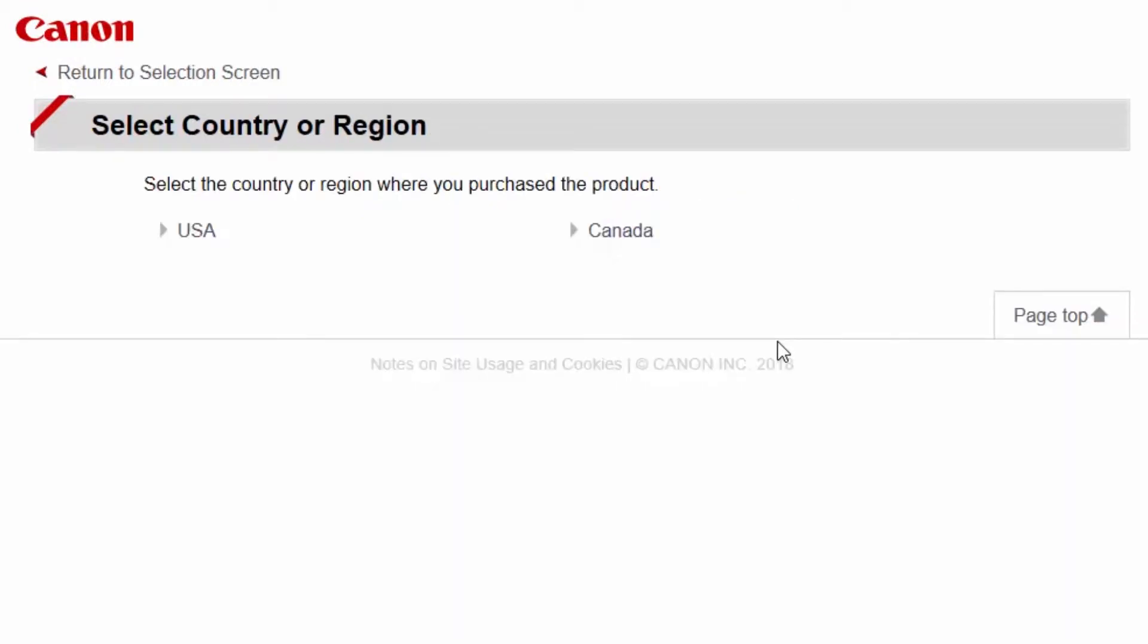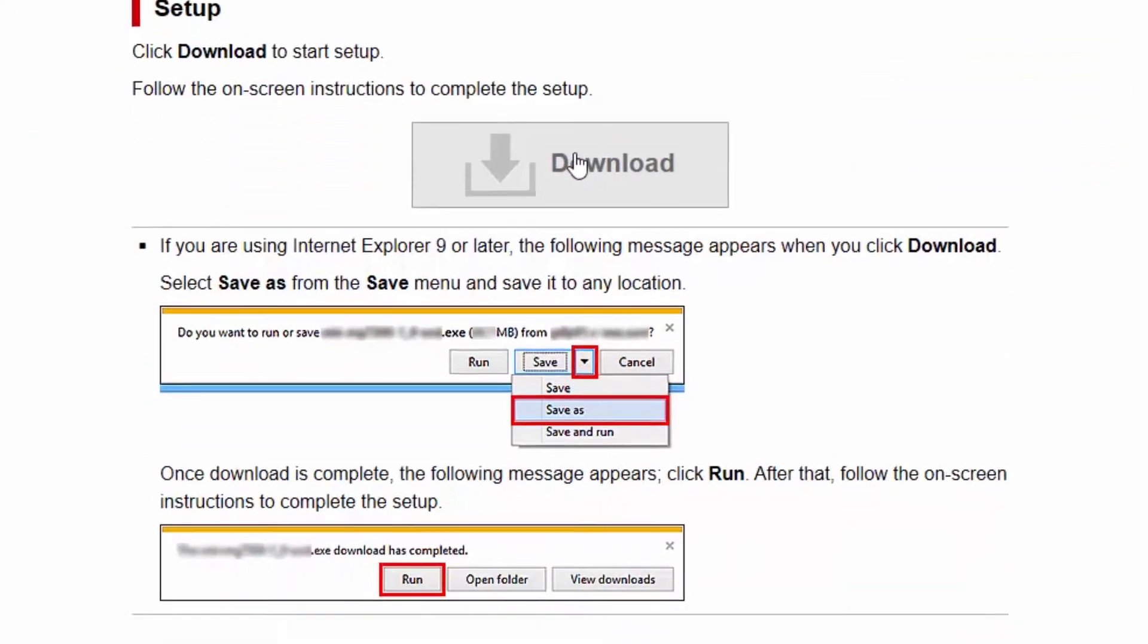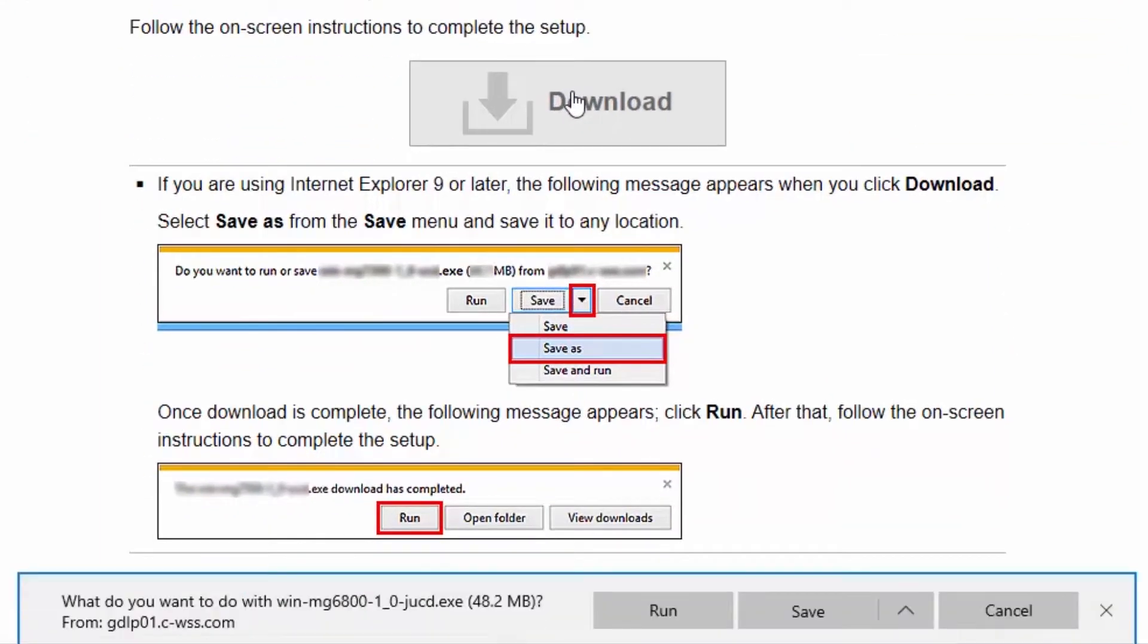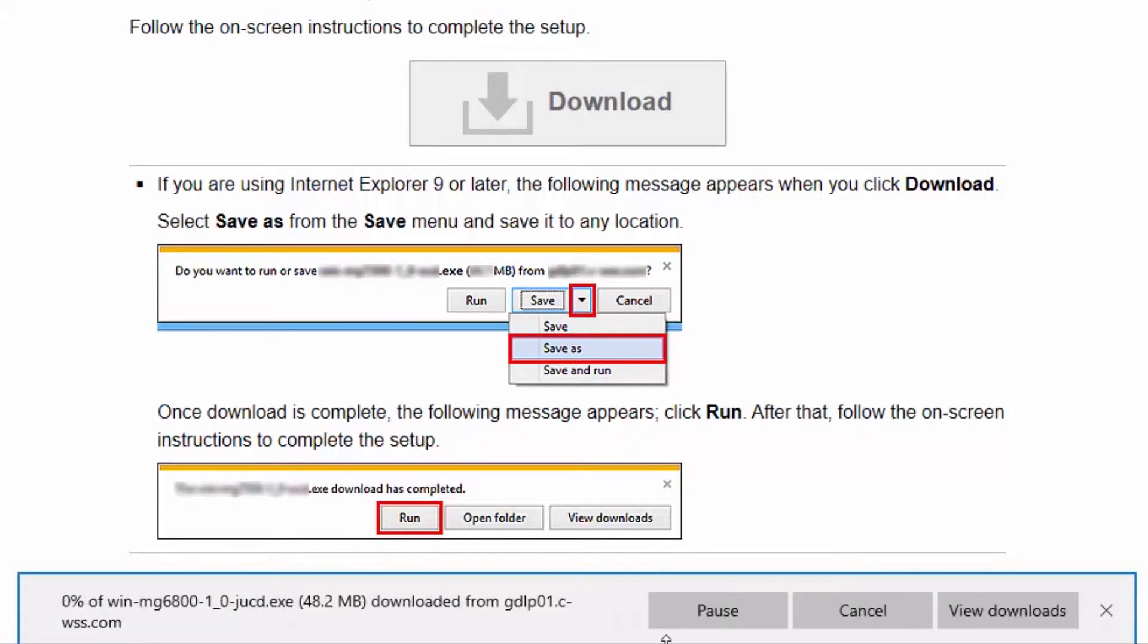If you get a regional selection screen, select where you bought the printer. Click Download. Open the downloaded file to get started.